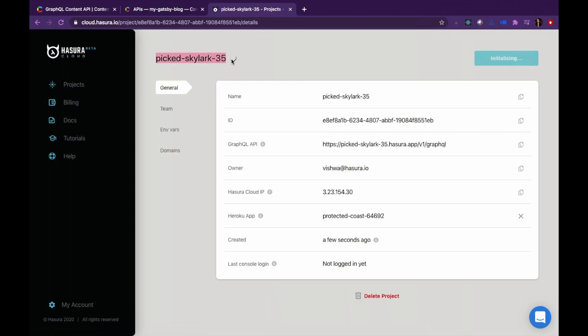As you wait for your console to launch, treat yourself with your fun quirky project name. Mine's picked Skylar 35.